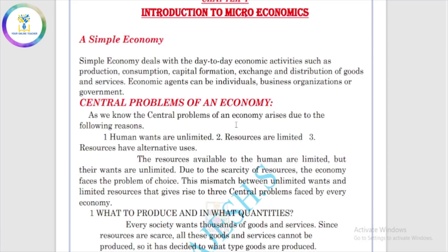We have a very simple economy. A simple economy deals with the day-to-day economic activities: production, consumption, capital formation, goods and services, distribution, and exchange. So the economy deals with these day-to-day activities.